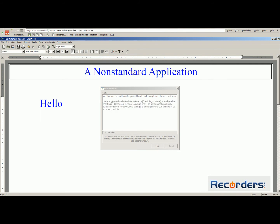Now, while in hidden mode, the new dictation box also allows for voice commands, including the use of custom commands and voice fields. Next field. Dr. Johnson. Transfer Text.